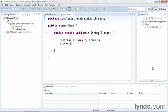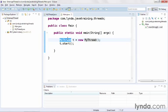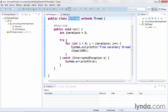I'll show you how to do this explicit interruption in the project interrupt thread. This main class creates an instance of a class called myThread, and then starts the thread.